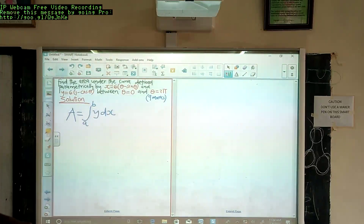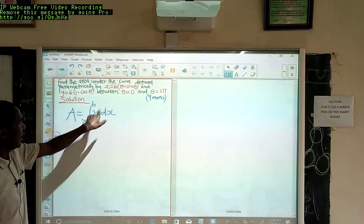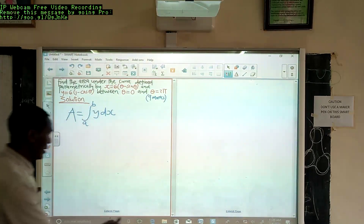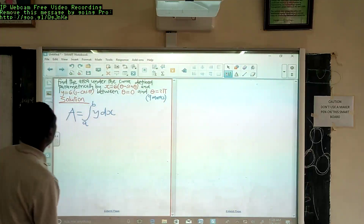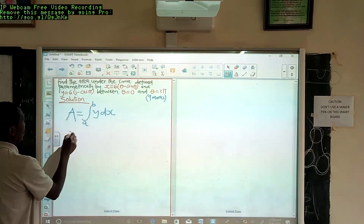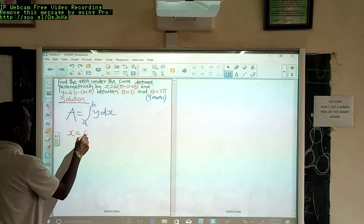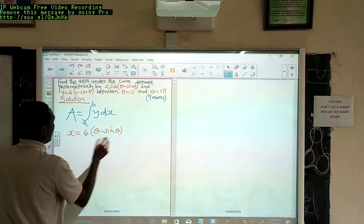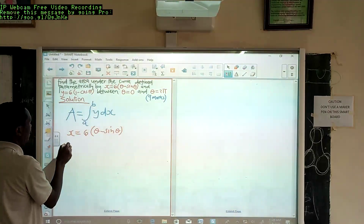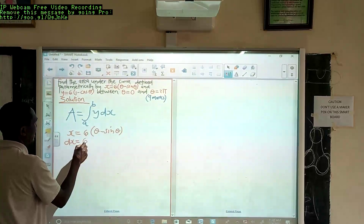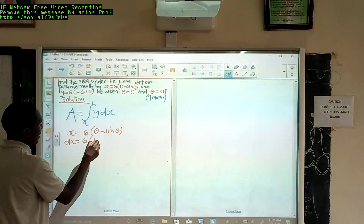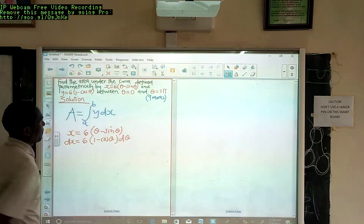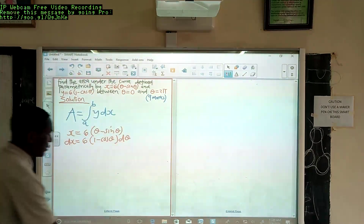Now we have y from the question and we also have x, therefore we are going to get the derivative of x to get dx. We know that x = 6(θ − sinθ), and we differentiate this to get dx = 6(1 − cosθ) dθ.